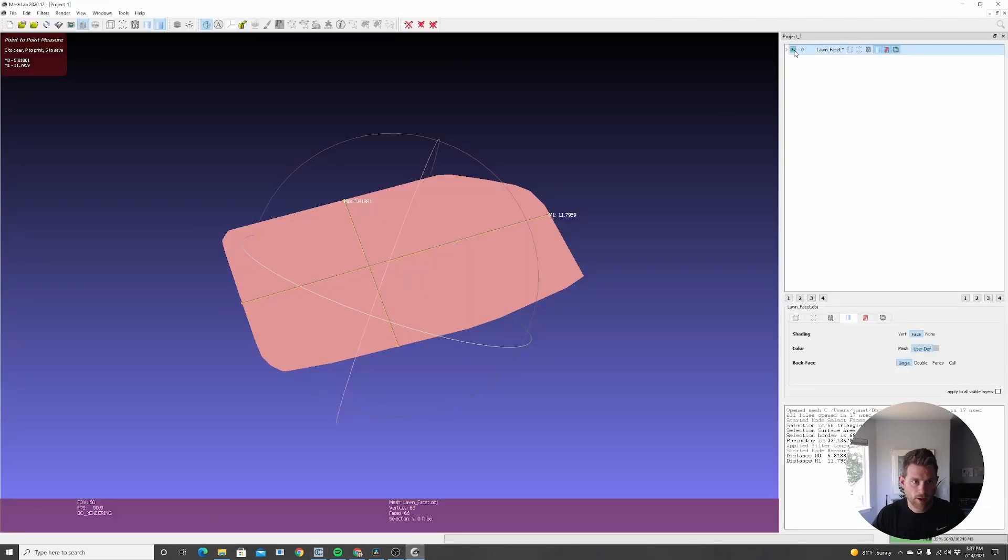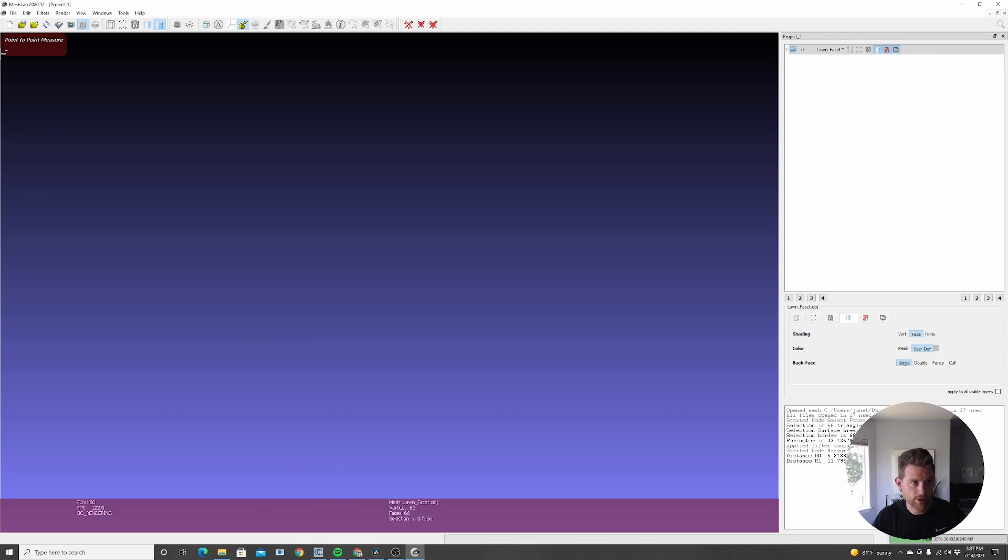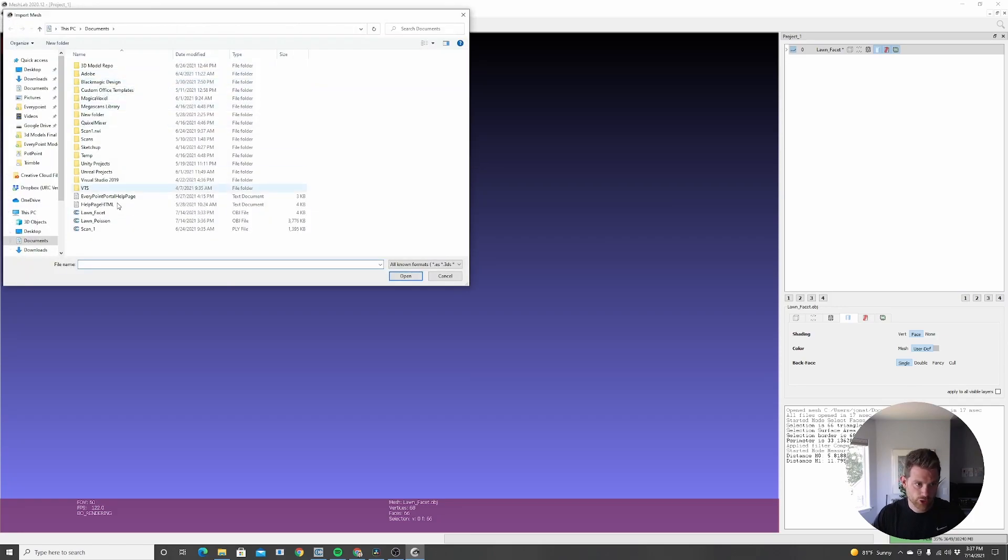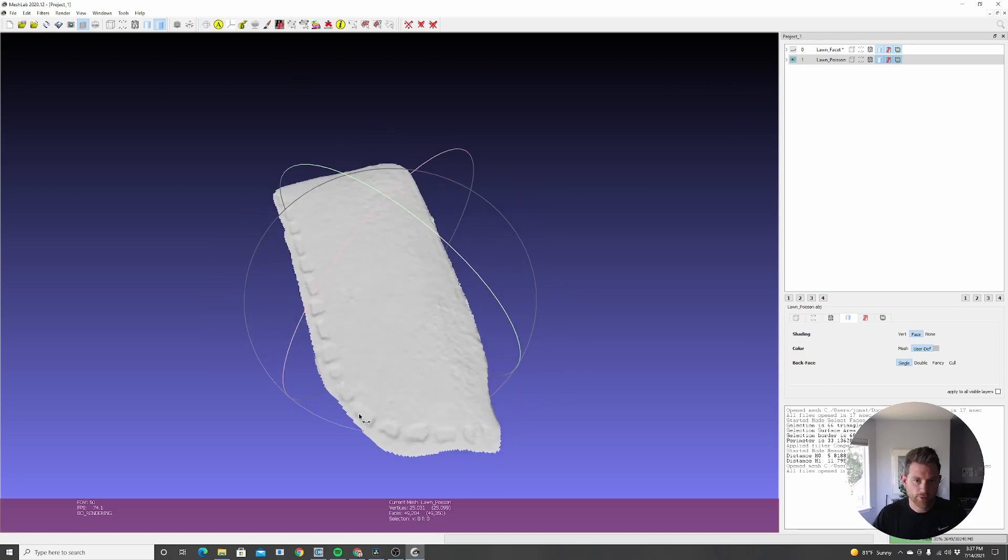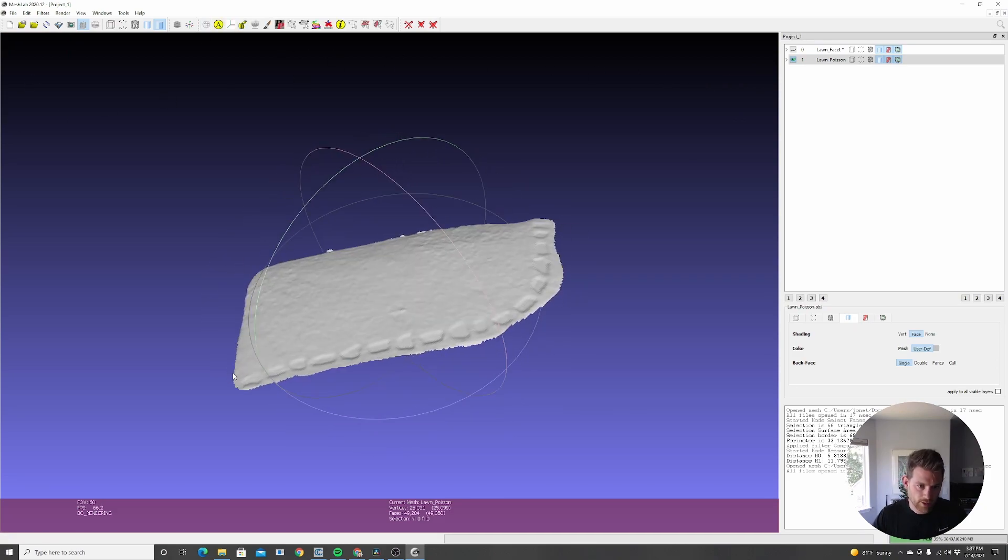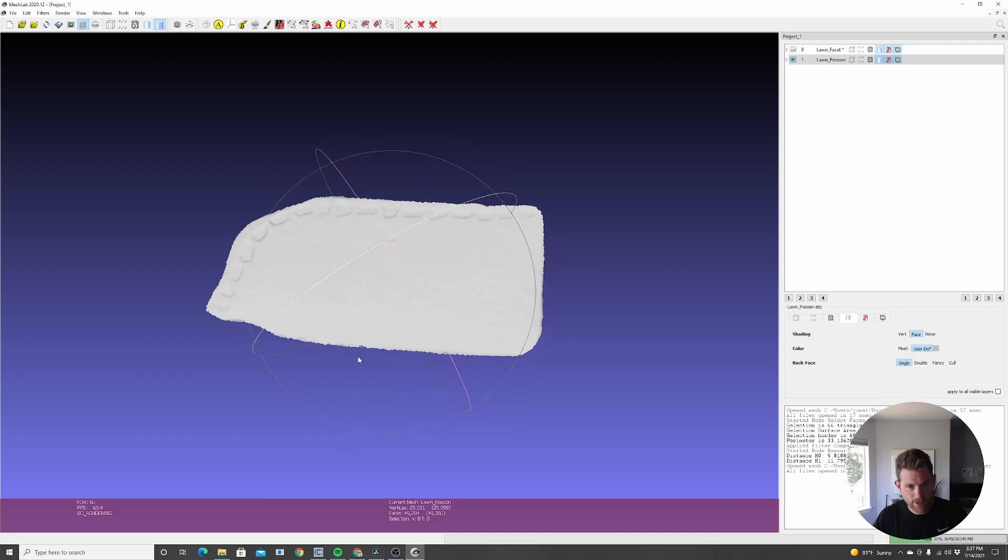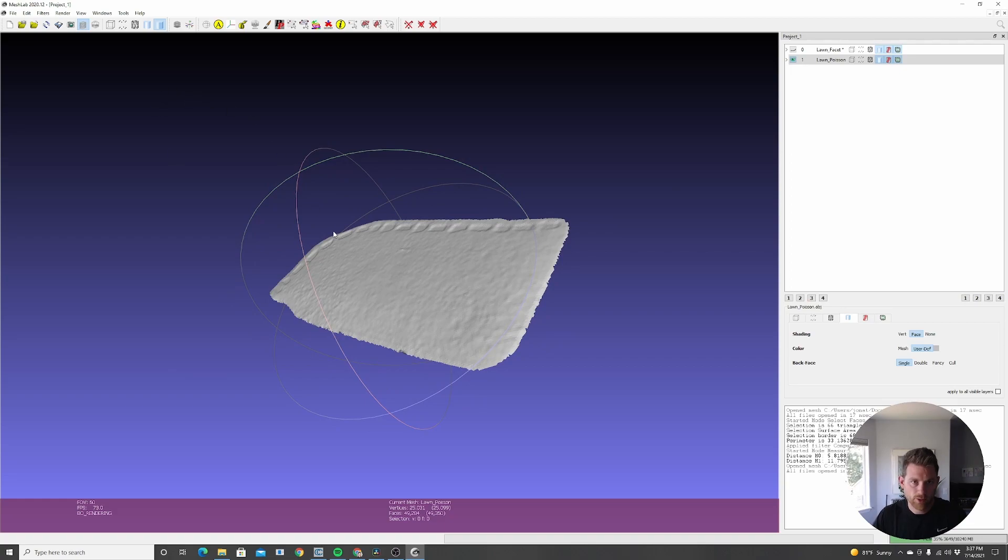I'm going to go back to MeshLab. And for now, I'm going to make sure I disengage my measurement tool here. I'm going to hide that old shape and add a new one. So go to file, import mesh, lawn Poisson. And there we go, we have our new mesh in there. So now if we look at this, we can see it's curved. It looks much more detailed, you can see the lawn's got bumps in there. And we're going to take a measurement on this.